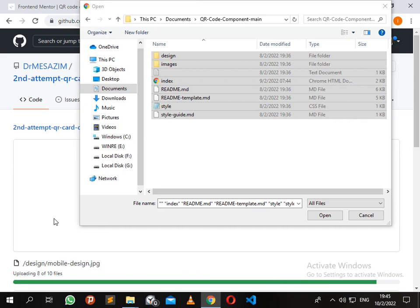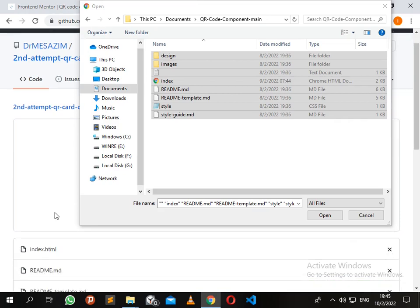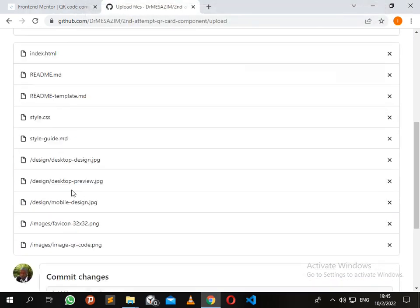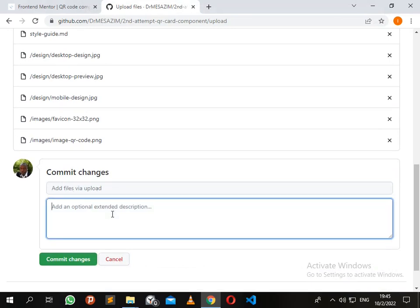It's almost done. Now it's done. Since everything has been uploaded, I'll just add my first commit. Just write a description: 'first commit'.